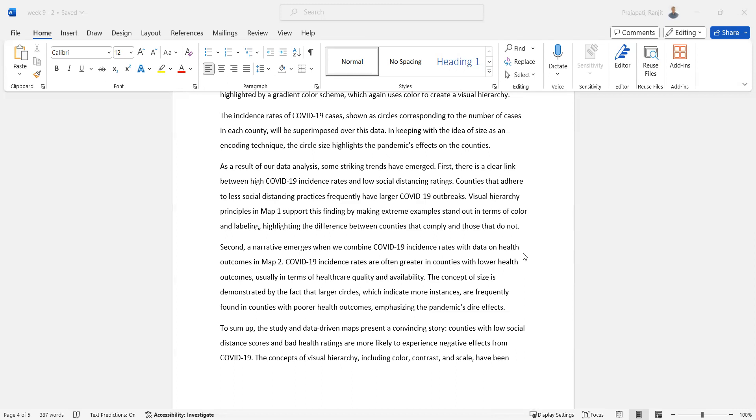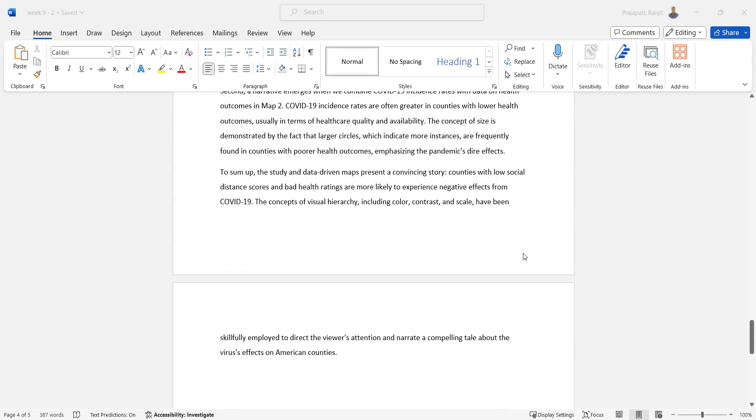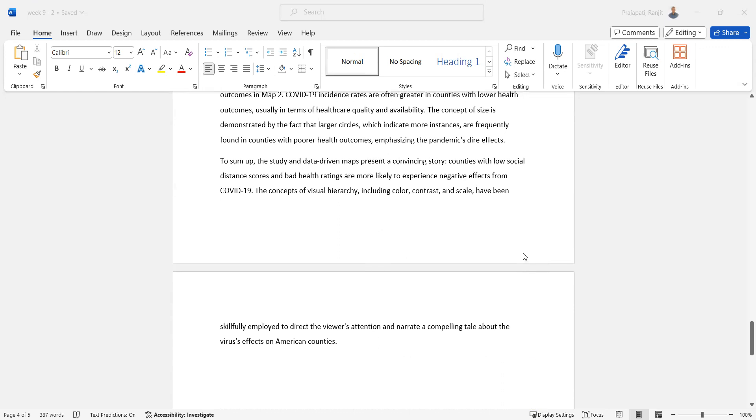In sum, the study and data-driven maps present a convincing story. Counties with the lowest social distance scores and poor health ratings are more likely to experience negative effects from COVID-19. The concepts of visual hierarchy—including color, contrast, and scale—have been skillfully employed to direct the viewer's attention and narrate a compelling tale about the pandemic's effects in American counties. Thank you so much.